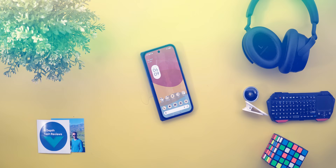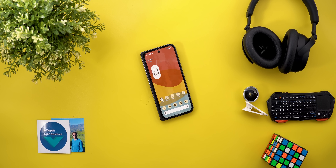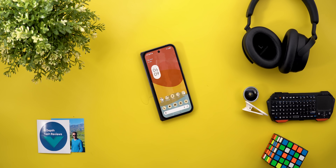That's pretty much it for today — everything you need to know about Android 16 QPR1 Beta 1.1. I didn't have enough time to test performance and battery, but I'll keep you posted in future videos if I spot anything interesting. Thanks so much for watching, and see you in the next video.